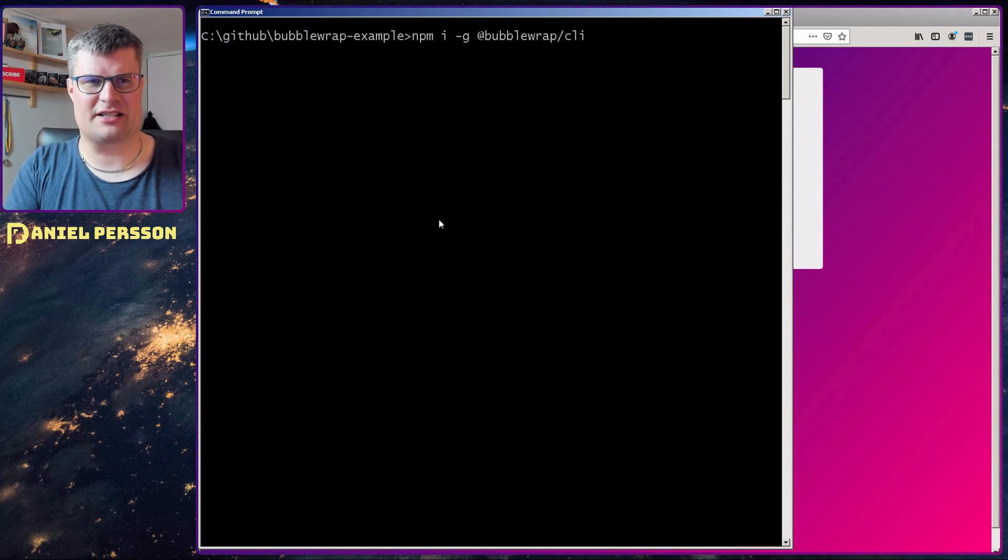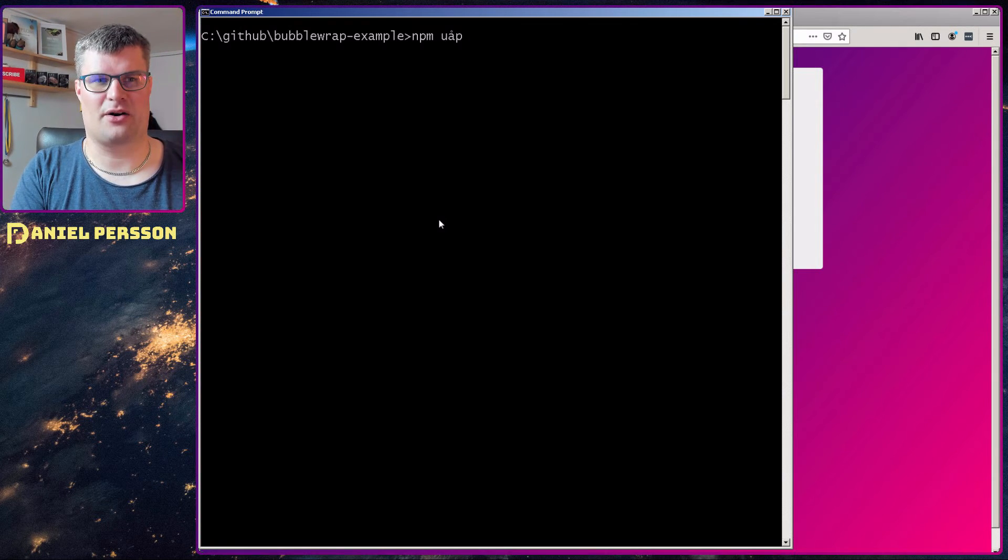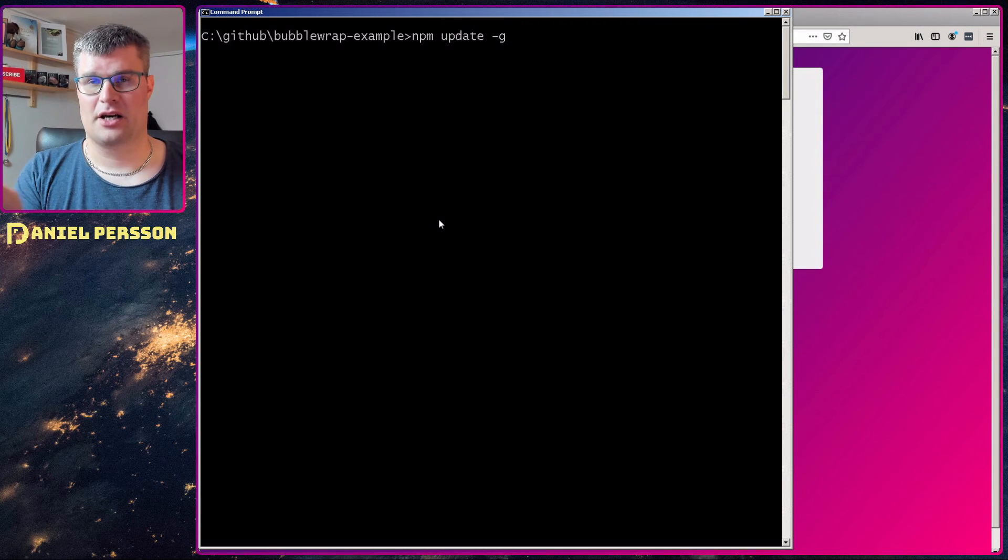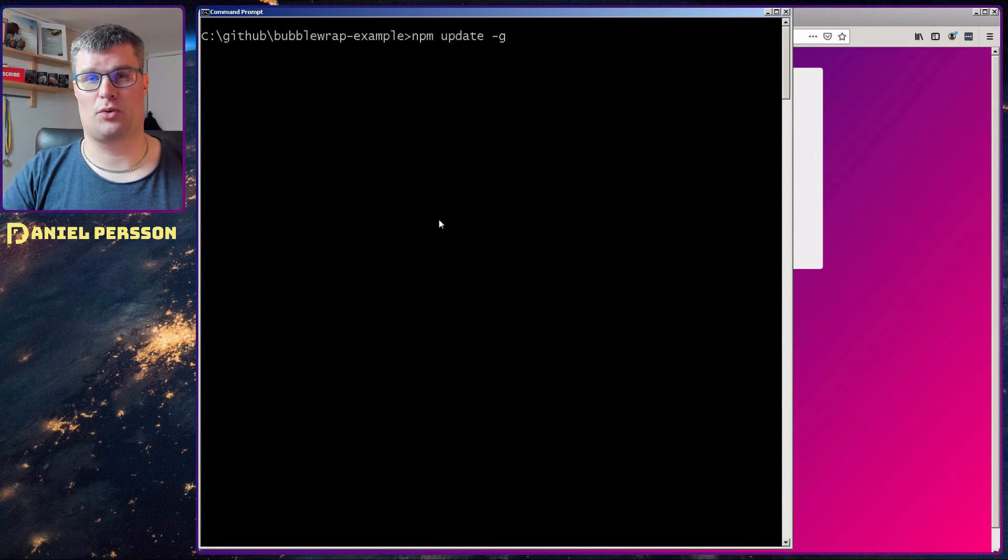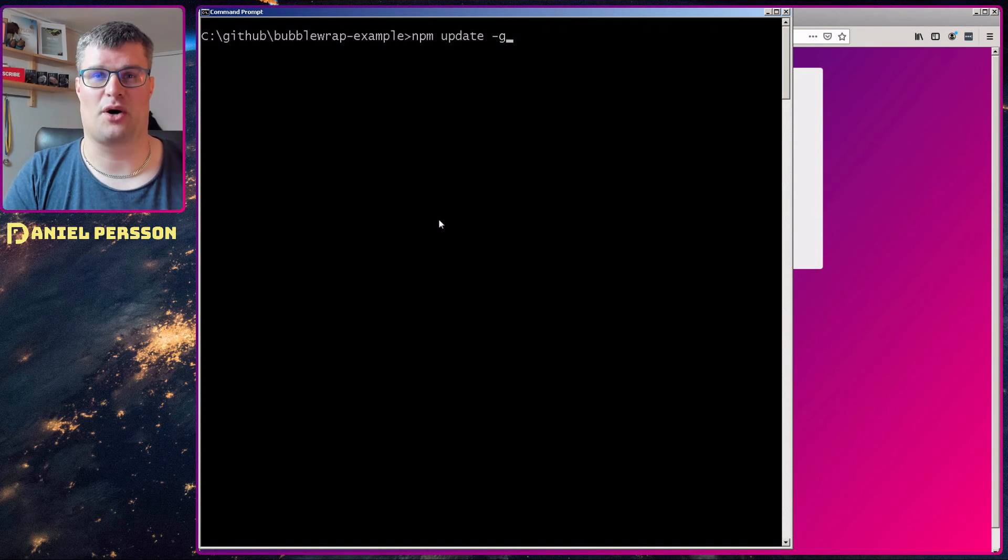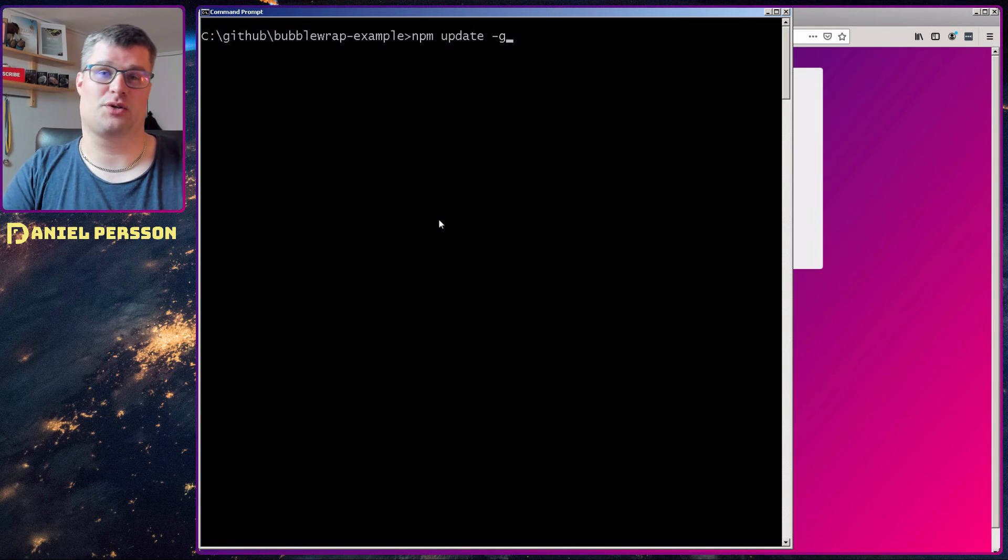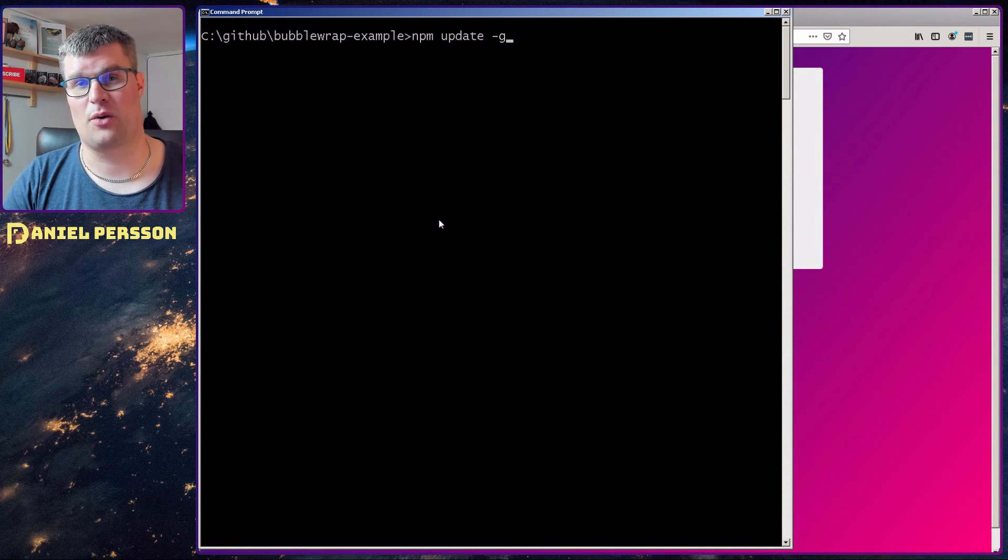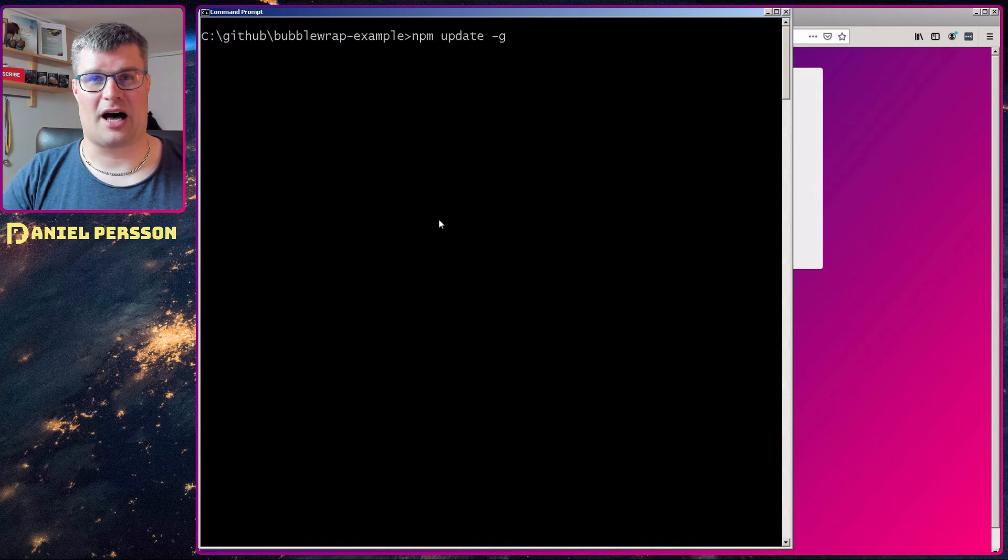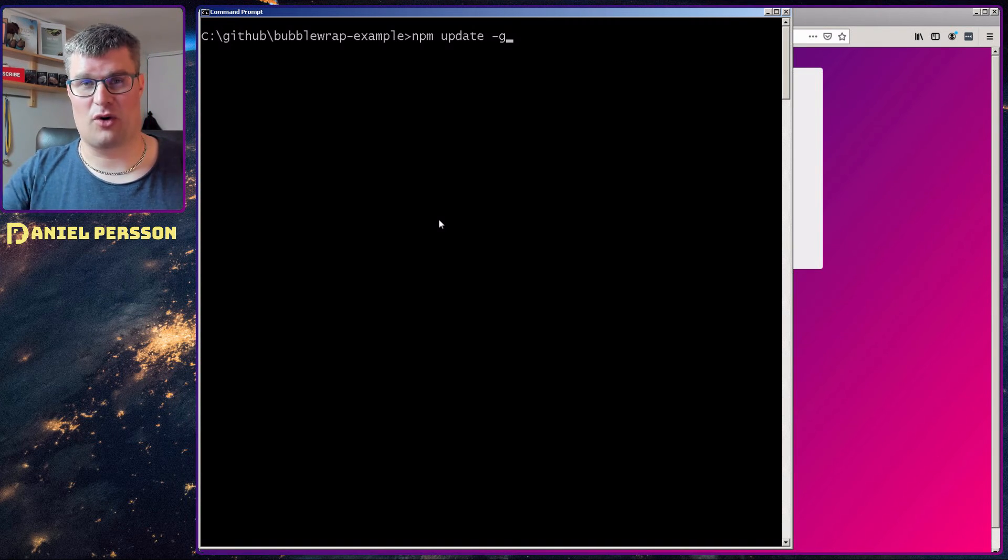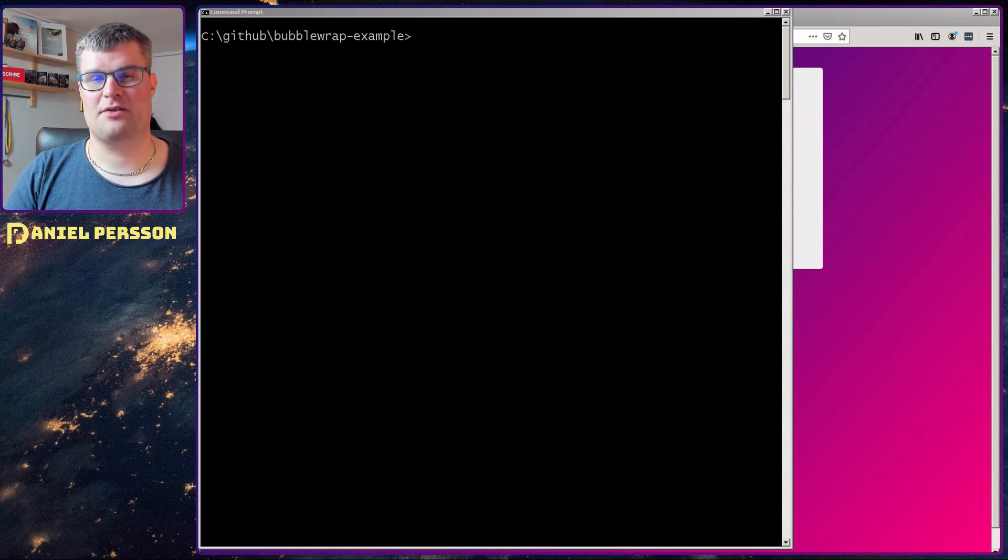After I've done that I actually needed to upgrade all the packages. Because I installed bubble wrap and it told me you have an older version of your system you need to actually update it to the latest version in order to get it to work with bubble wrap. So I had to do an update of all my packages in order to get it to work.